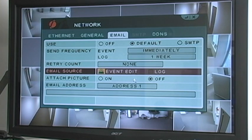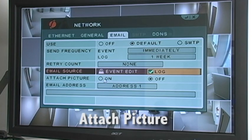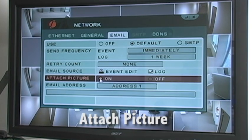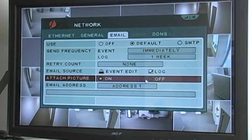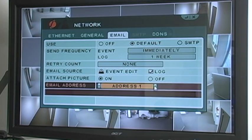Select the Log check box if you want the system to email a system log. The attached picture setting, if programmed to On, will provide an image attachment to the email alert showing what was happening at each channel at the time of the event trigger. Finally, under Email Address, you can enter up to five email addresses that will receive email notifications from the system.